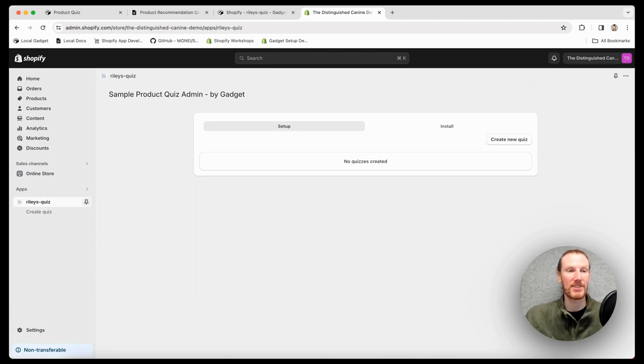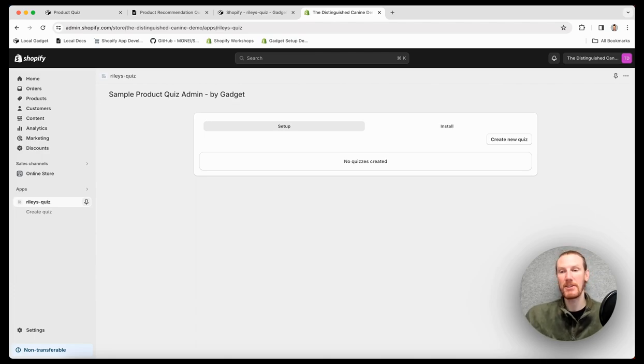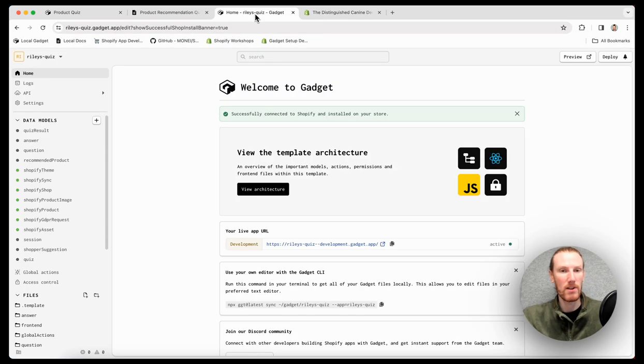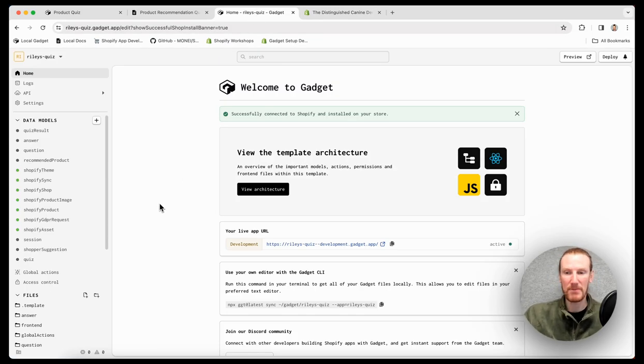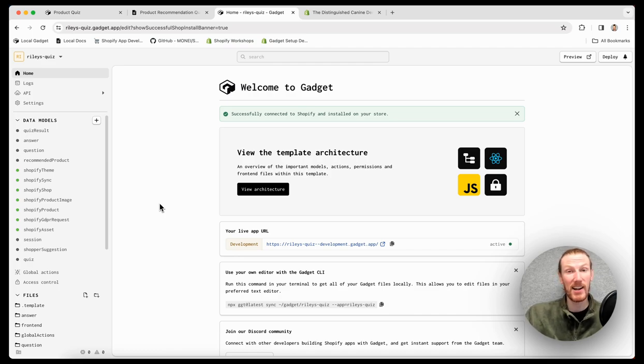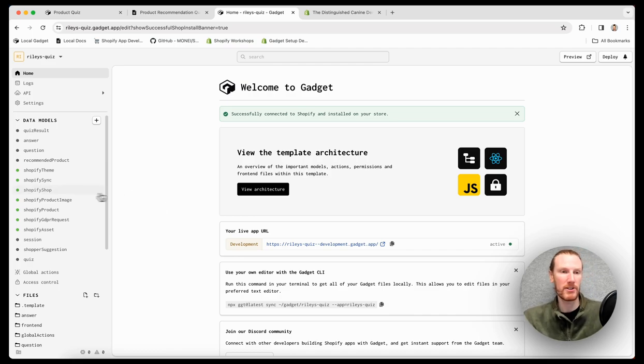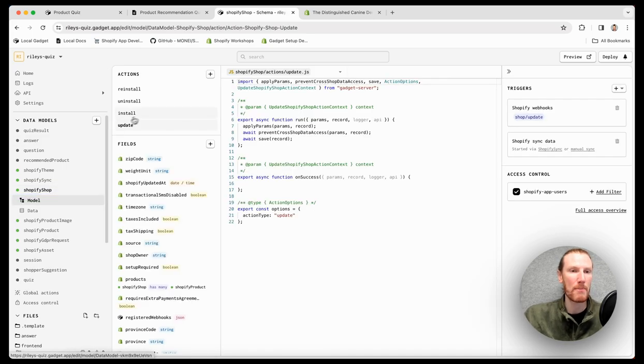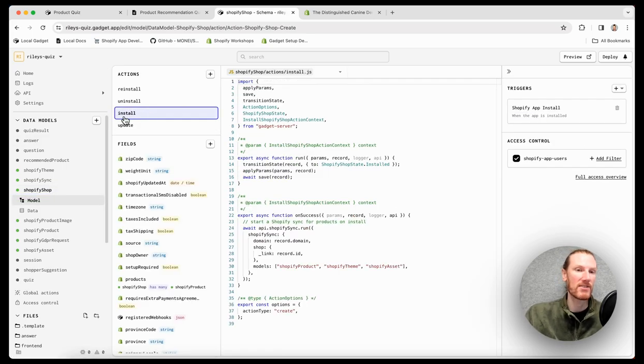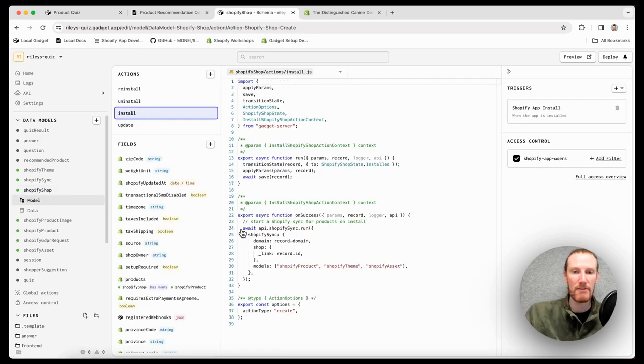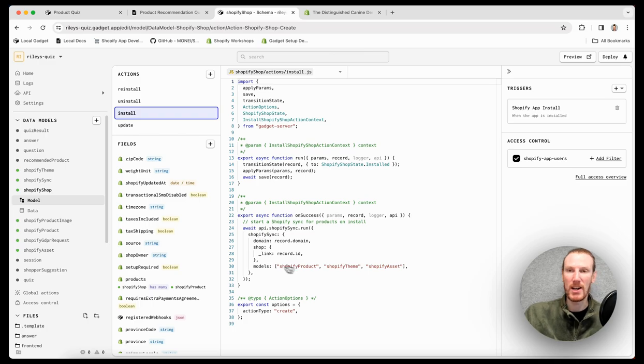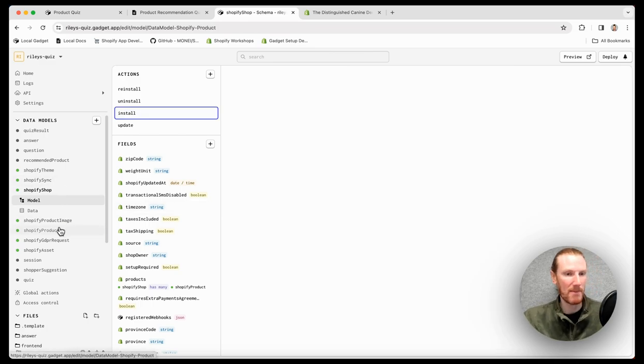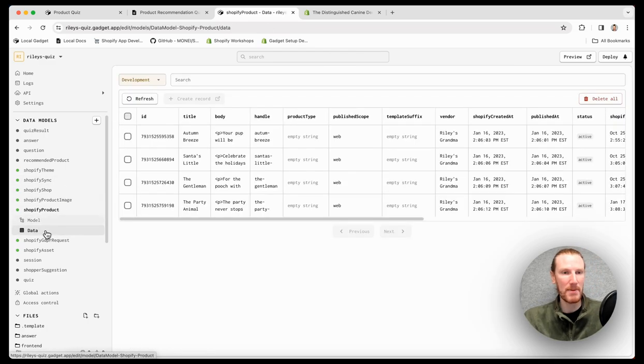That's fantastic. So this is actually my embedded admin app. I can go ahead and create a new quiz right away. One thing I do want to point out, when you're working with this app template, because there is custom backend actions already written for you. If I go into the Shopify shop install action, we already have code that's going to run a sync automatically.